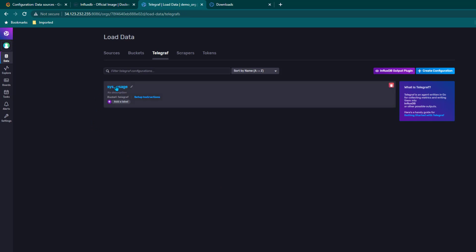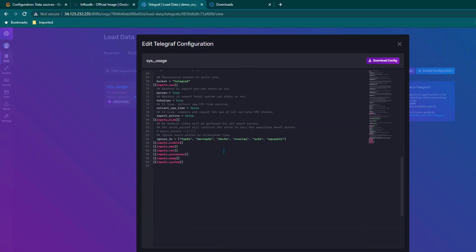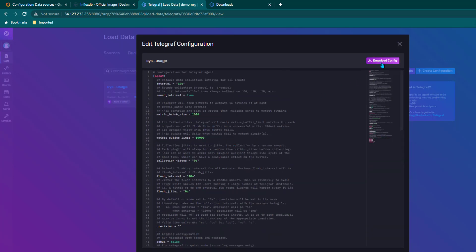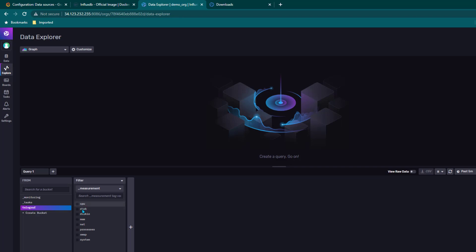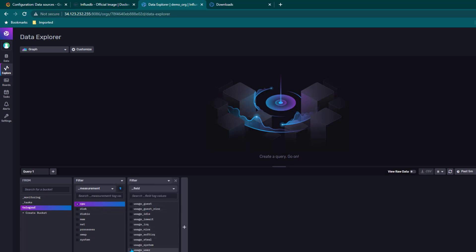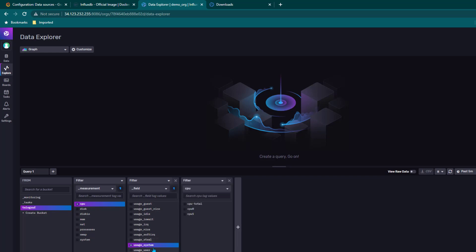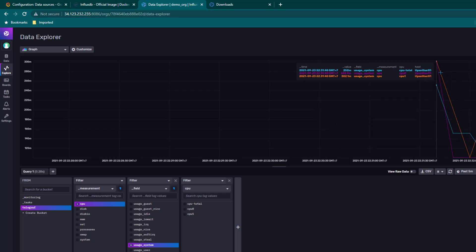We click Finish. You can see the configuration name we gave. If you click on it you can see the configuration file. Now we can click on Explore to explore our data. We have telegraf here and we can already see all the measurements — think of measurements like tables in a relational database, with the bucket as the database. I click on CPU, select system usage under its fields, and click Submit — it shows data for both CPU cores and CPU total.